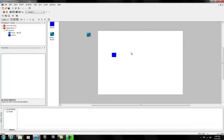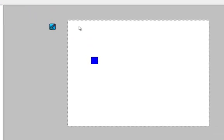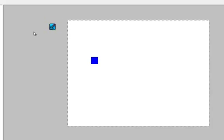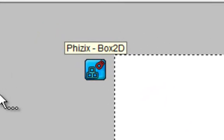This is a tutorial on the basics of the Physics Box2D object. If you don't have this object, you can click the link in the description to download it, or you can find it by searching for 'Box2D MMF2 extension' on Google.